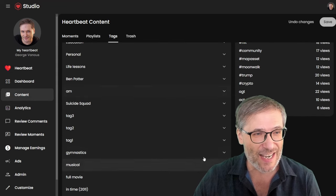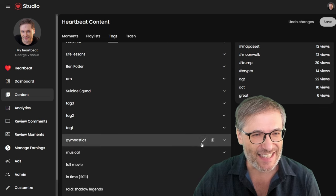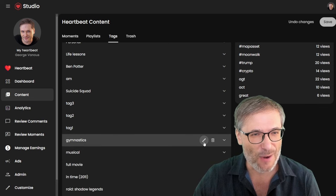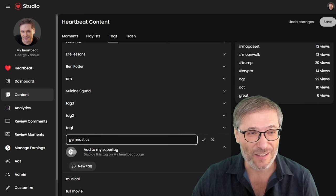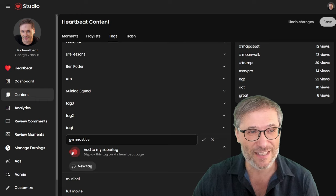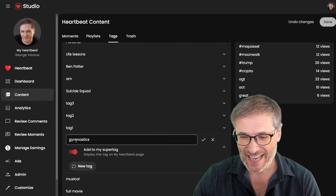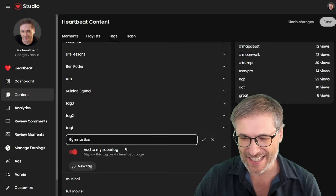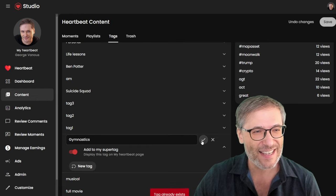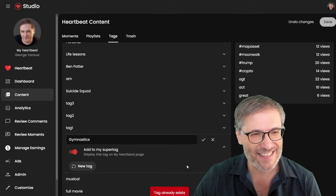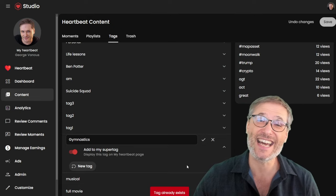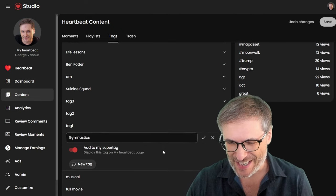Let's say I want to upgrade gymnastics. I will edit. I will choose to add it to my super tag. Actually, I like capital letters for my super tags. Good. Click Save. Oh, tag already exists. So you can't have two tags with the same name.